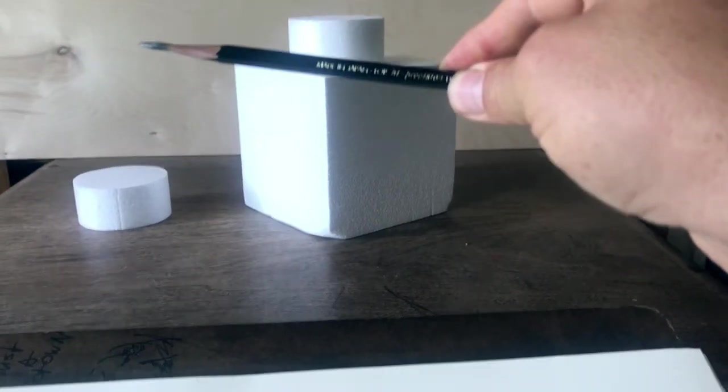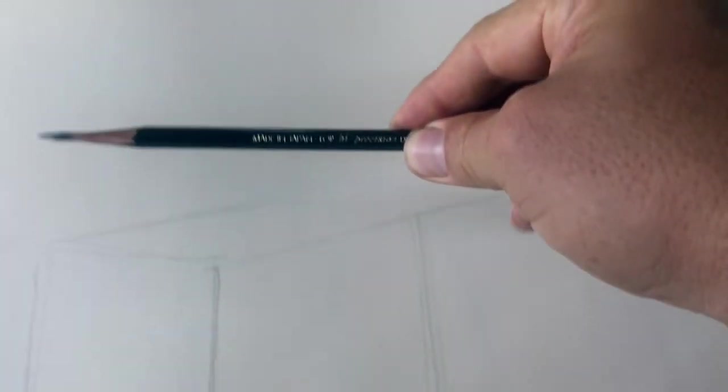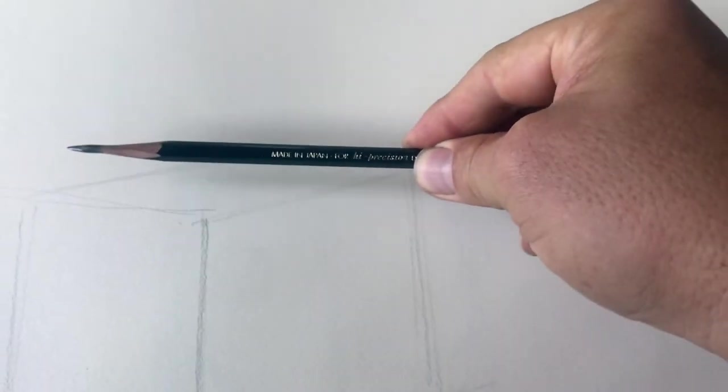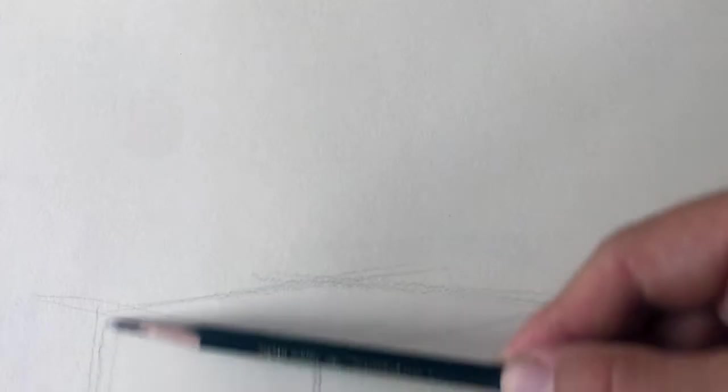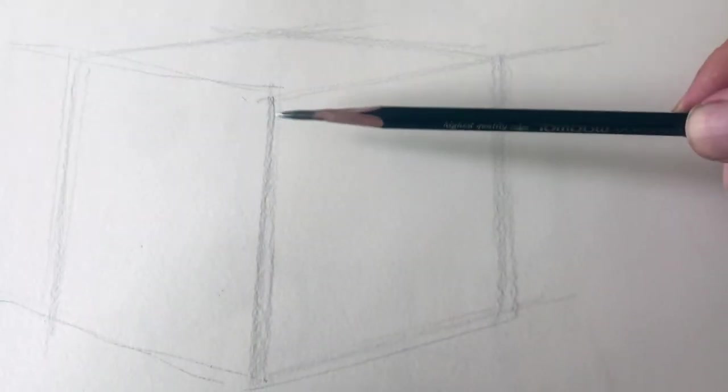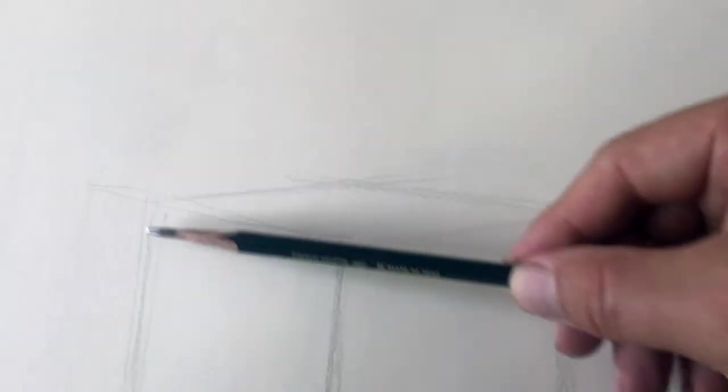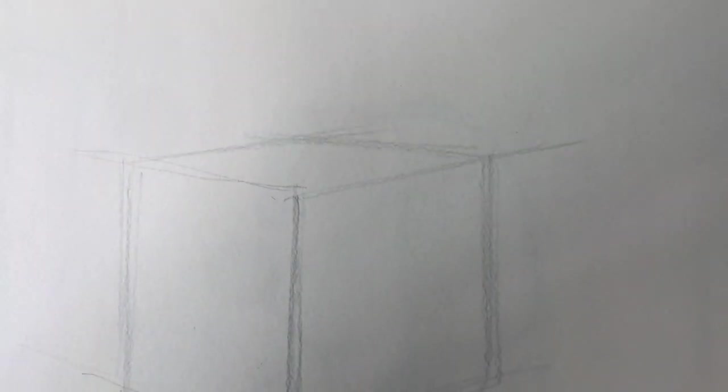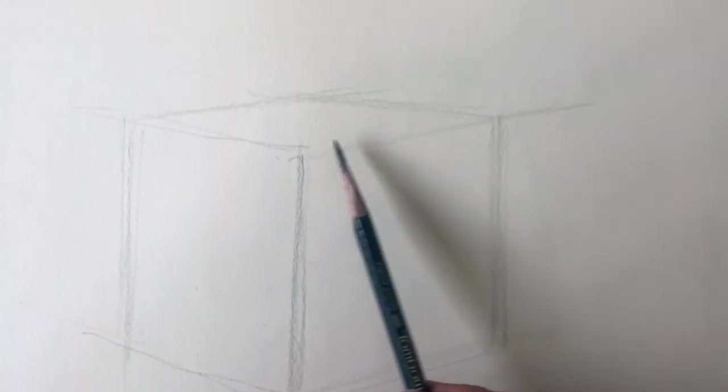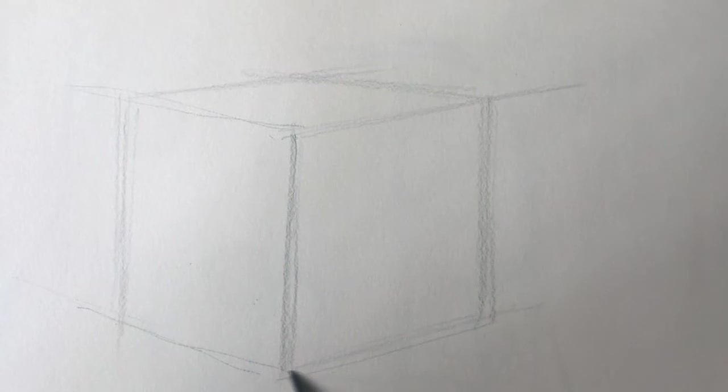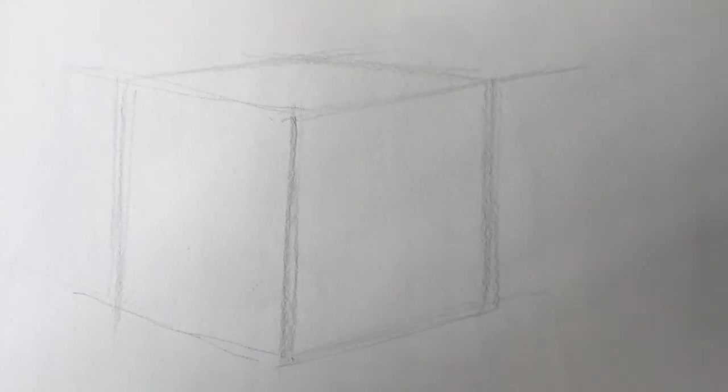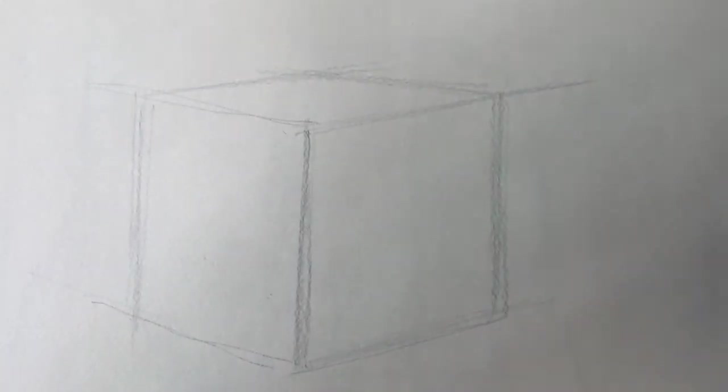In this case, make extra sure your cube is correct because we're going to be using it to get the next object. So you can imagine if the foundation of your building is incorrect, the second floor is going to collapse. Nothing you stack on it is going to be right. So in this case, this cube is a foundation for our next object. Do not finish this cube. Do not finish anything until all of your objects are sketched in.